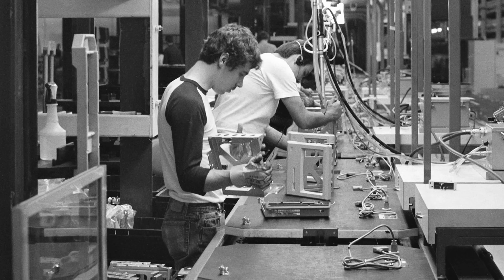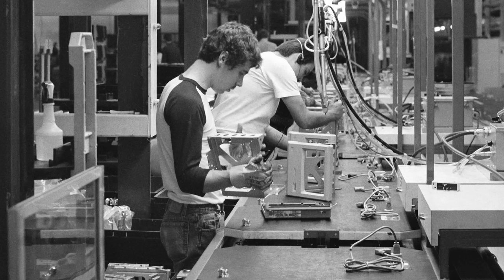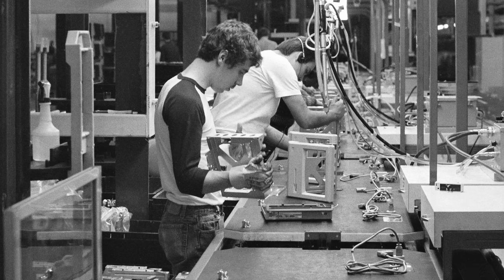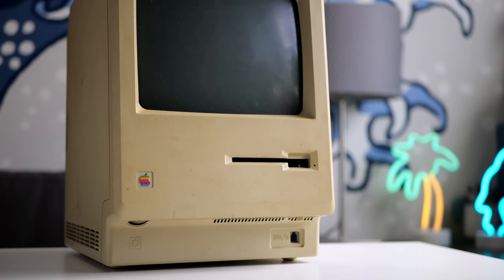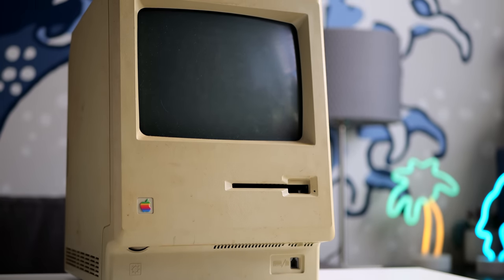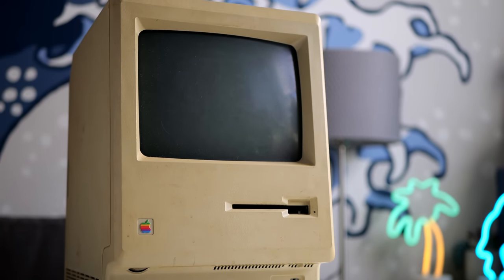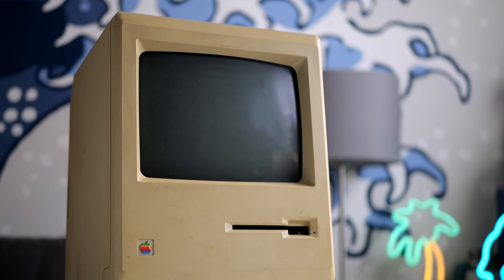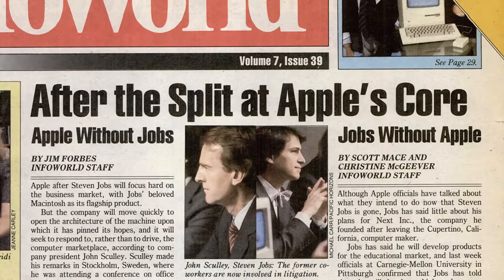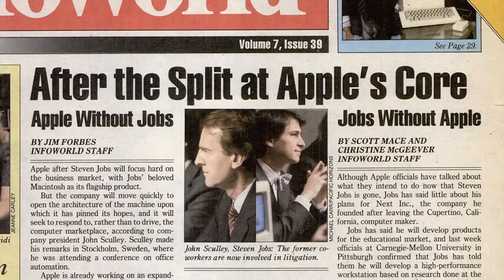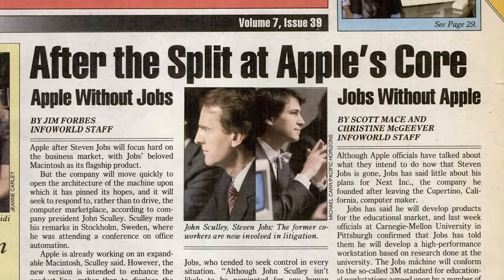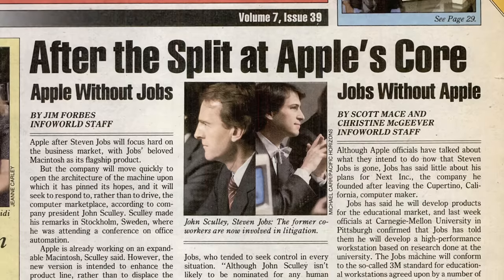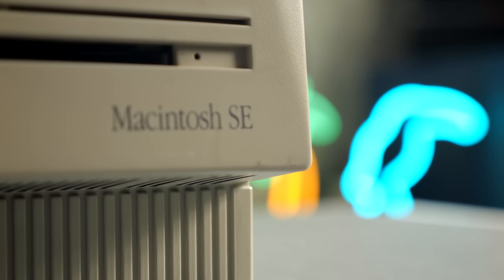SE stood for system expansion, something that the Mac had sorely lacked up to that point. Steve Jobs had famously wanted the Mac to stay a closed platform without any options for internal expandability or upgrades. But after he was ousted from Apple in 1985, nothing was stopping the company's engineers from reversing that decision. So they quickly got to work.